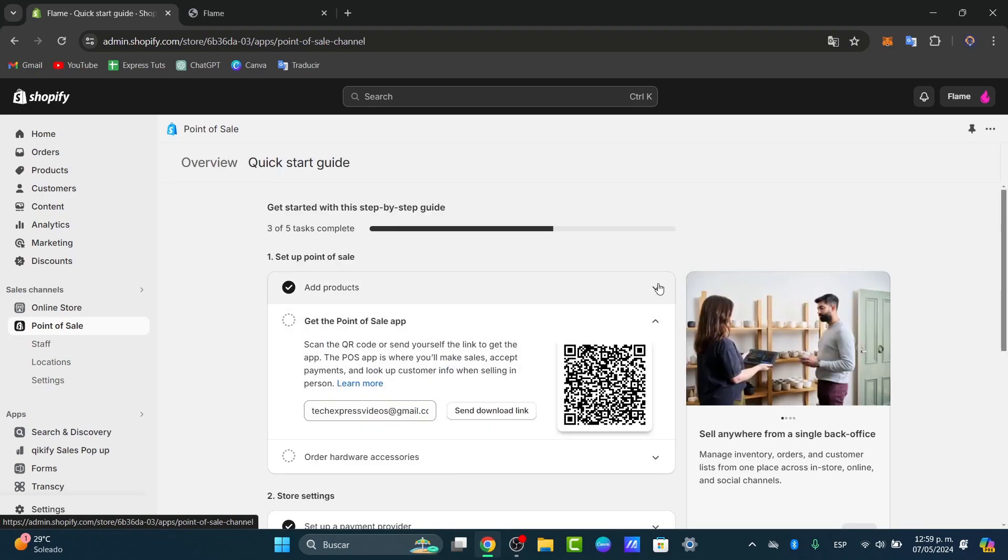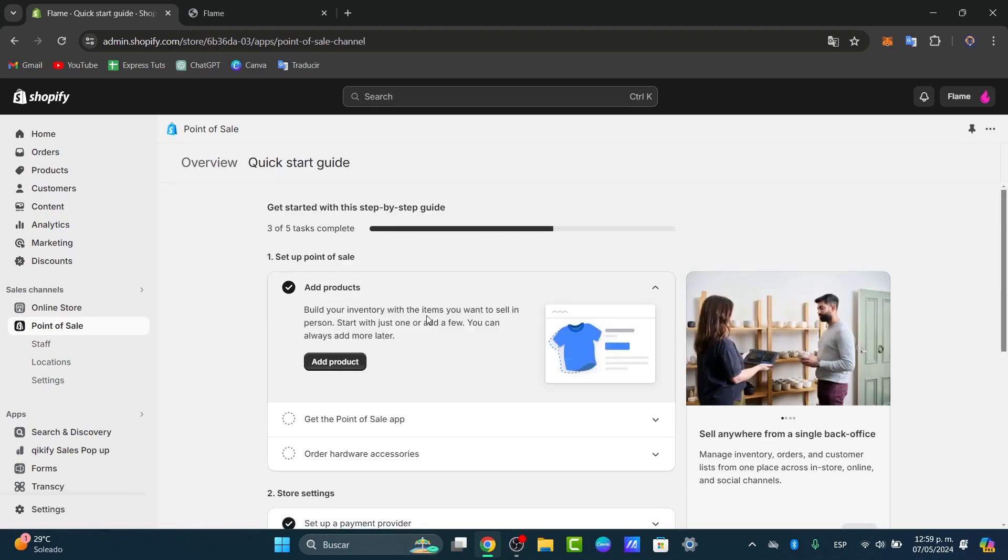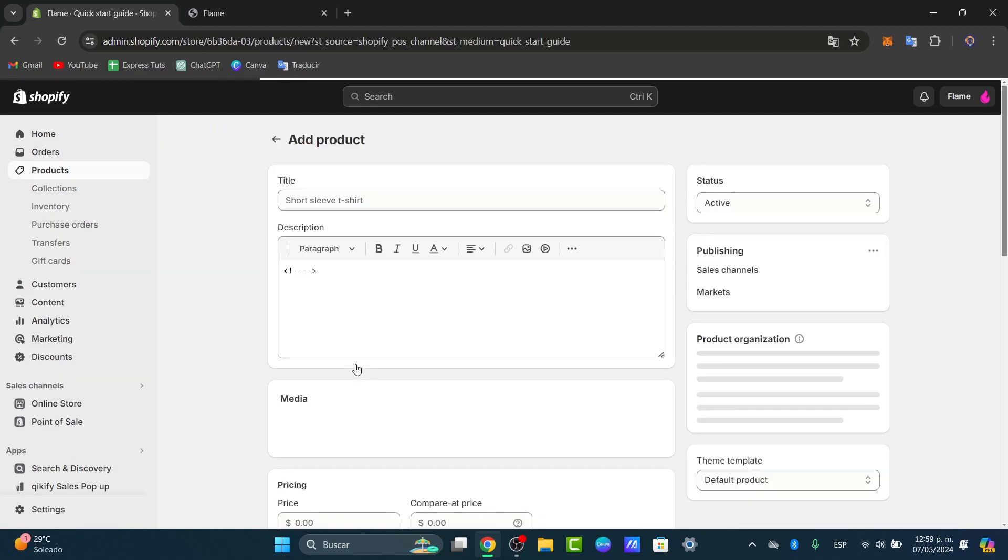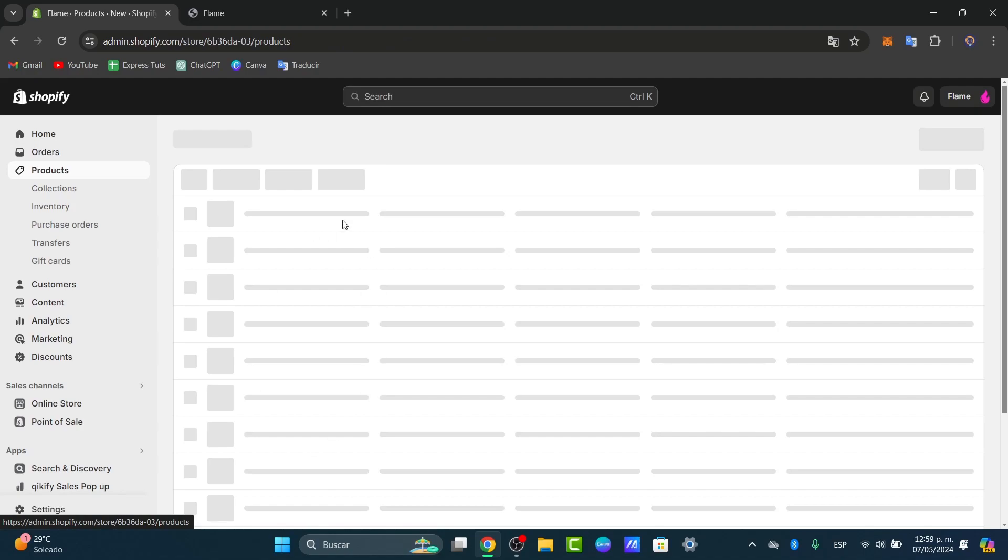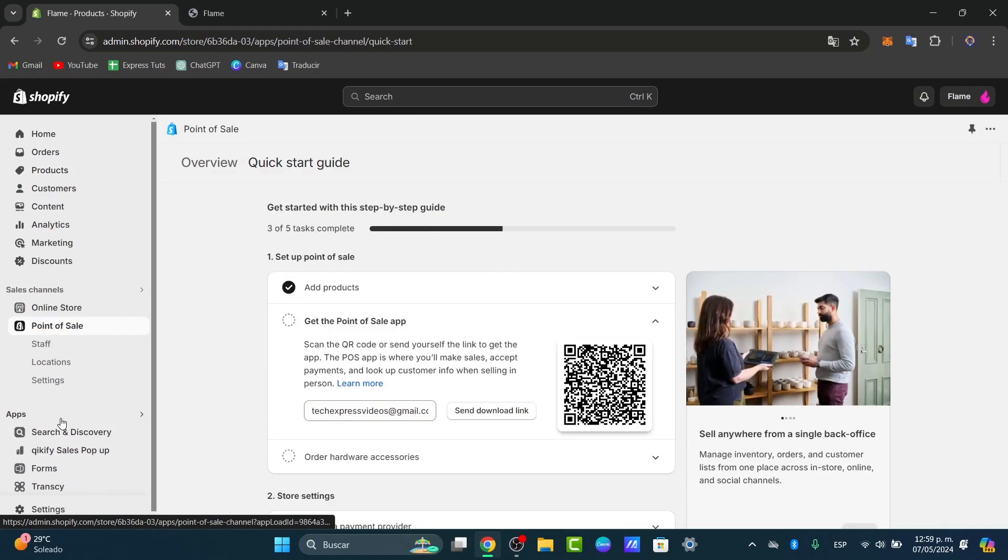Now here, let's focus into add products. As you can see, all the products have been added automatically since all my products have been added from the online store. That means I can go back into my point of sale and focus into the actual hardware.